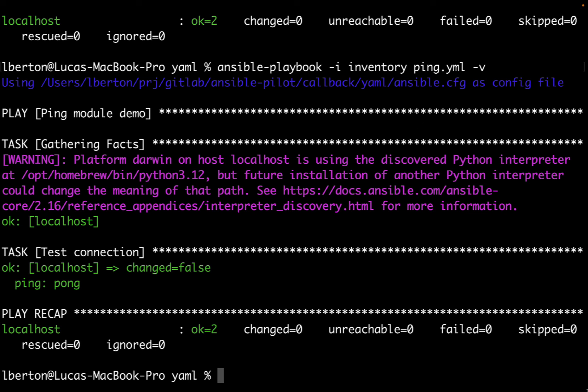As you continue to work with Ansible consider exploring and leveraging callback plugins to tailor your automation output to your specific needs. Let's automate more, the sky's the limit.